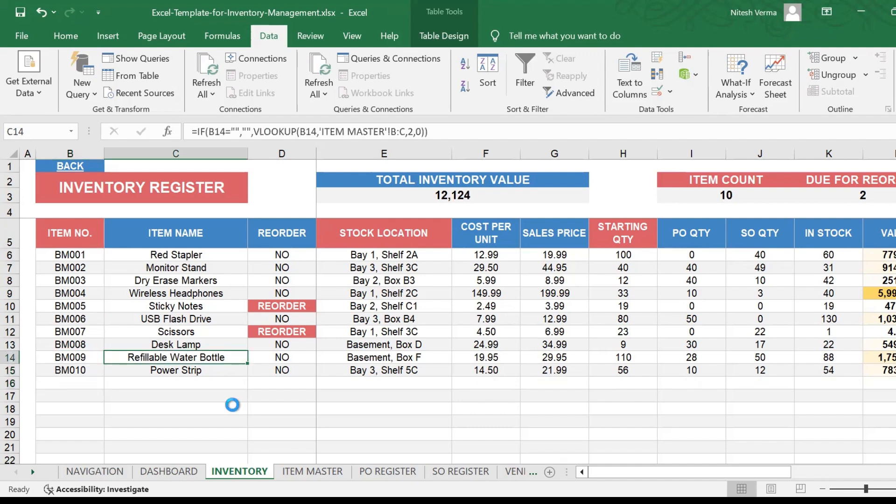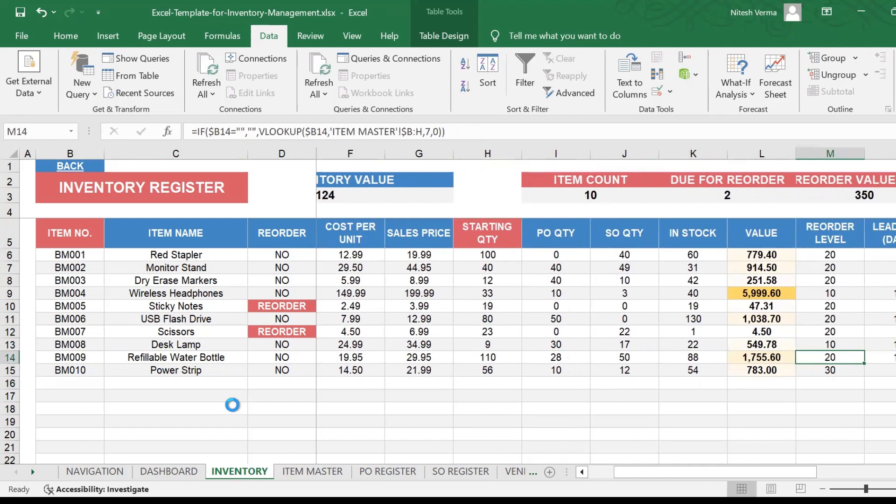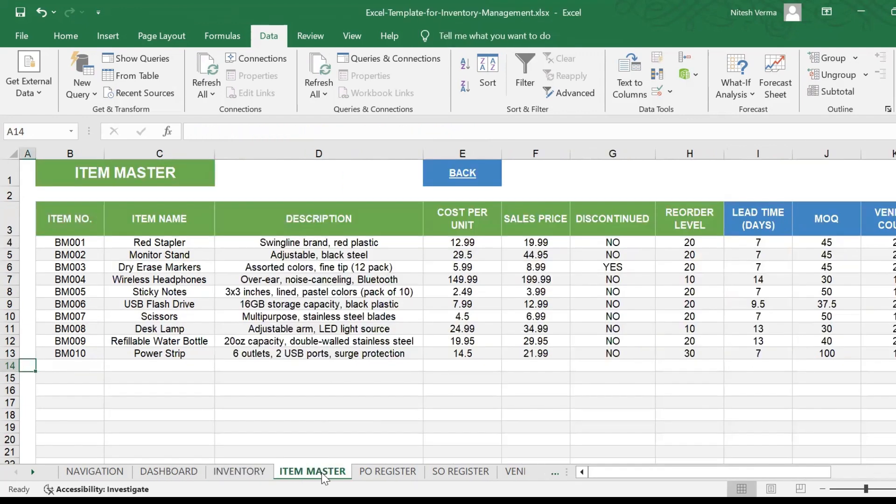So very intuitive, completely automated. You could have different people responsible. Your inventory manager or inventory executive can enter details here, item master is to be managed by the inventory or procurement team.